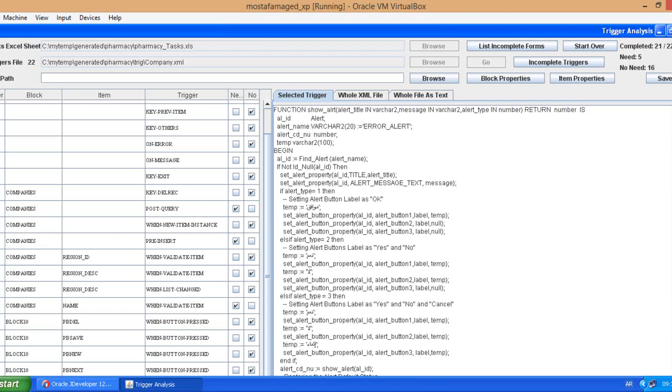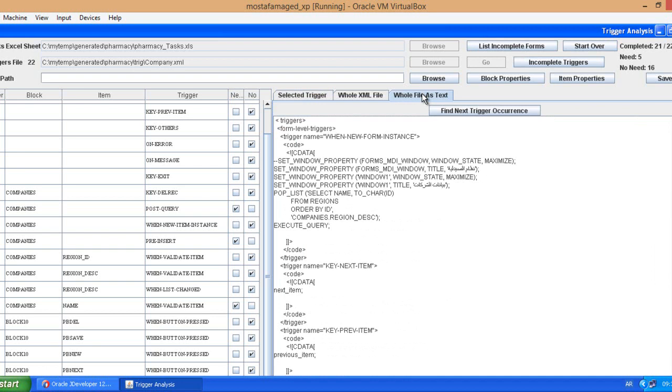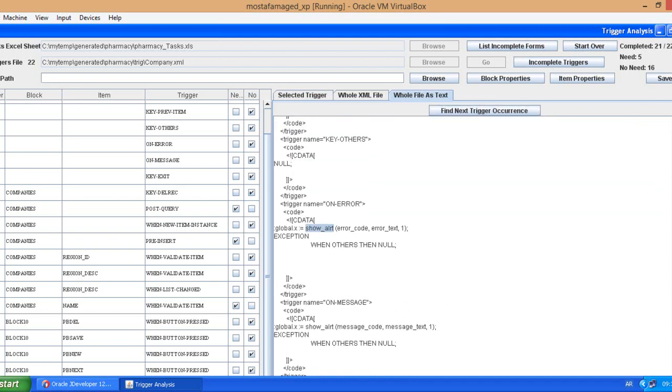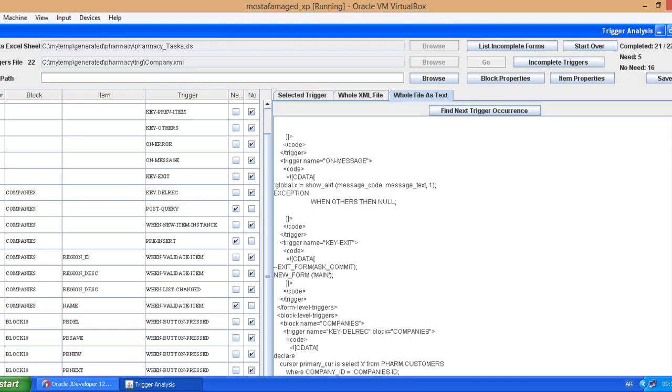This means that this trigger is actually being used so I need this trigger. This trigger is showing alert. Let me check where is this show alert being called. Called on error, we remove this trigger is not needed. On message also we remove it, is not needed.